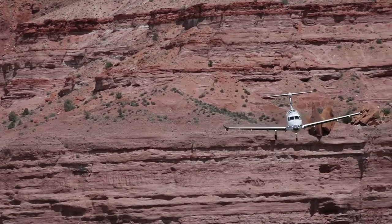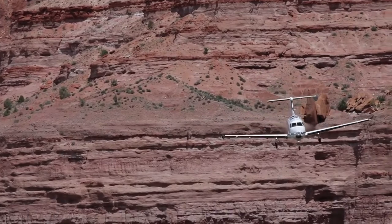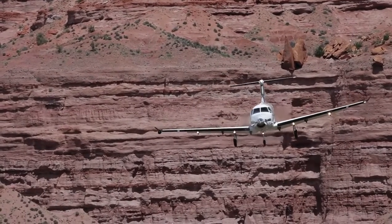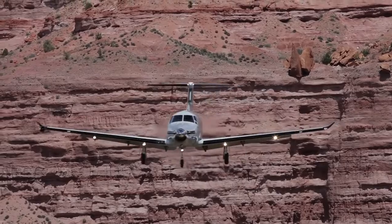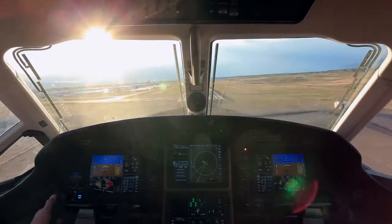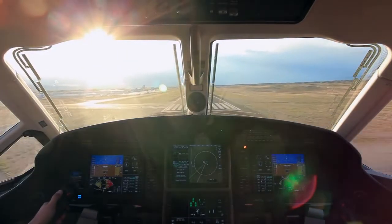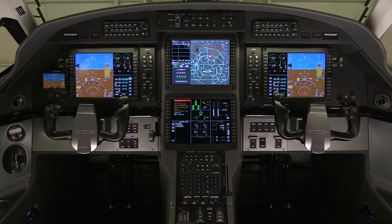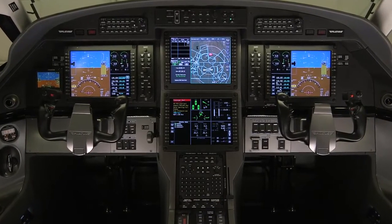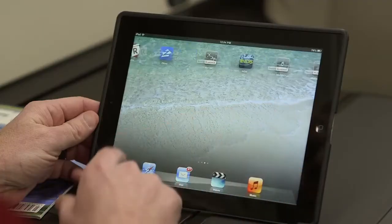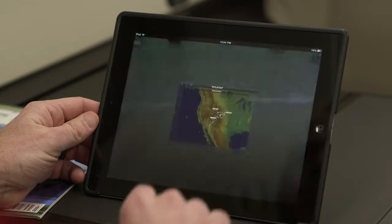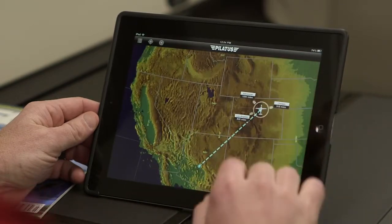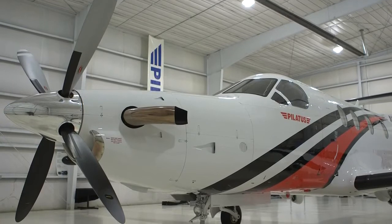With the support of Honeywell, Aspen Avionics, and Jeppesen, the Pilatus PC-12NG is the industry's first aircraft to feature a wireless connected flight deck. The wireless connected flight deck contains a set of five innovative iPad applications that are designed to enhance the operational experience of PC-12NG operators.